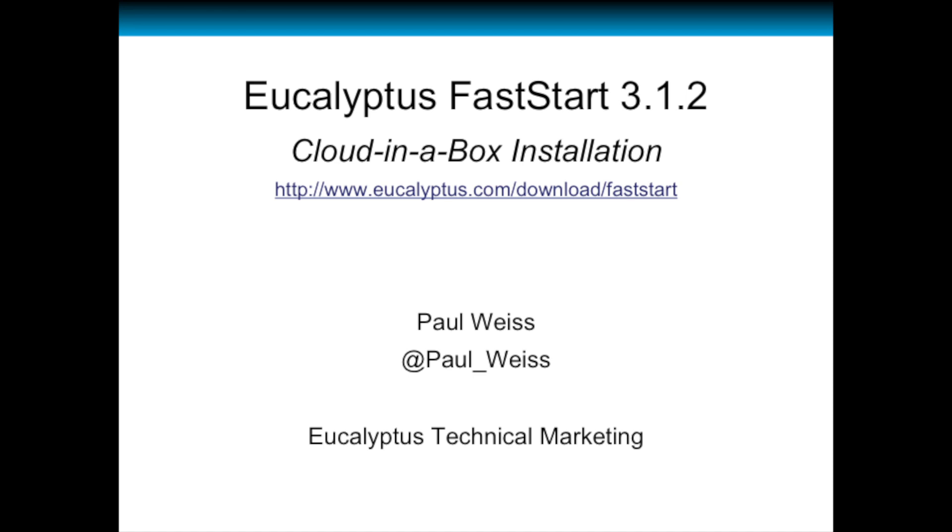What I mean by cloud in a box is we'll put all the required Eucalyptus components all on a single system. In our case, if you remember from a previous blog posting, we built a virtual environment as our virtual cloud sandbox and we'll be installing Eucalyptus on that virtual sandbox on a single system.